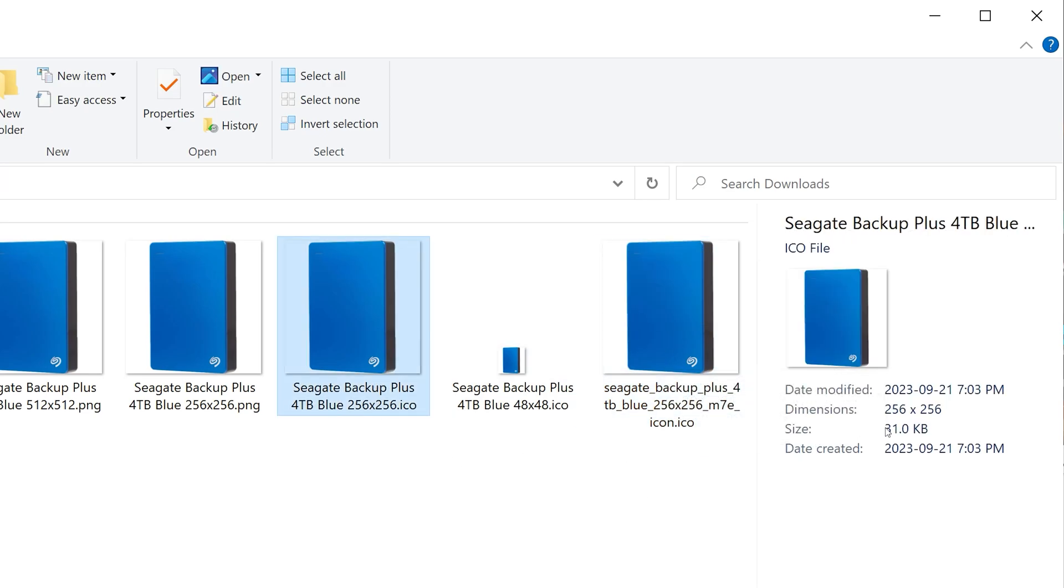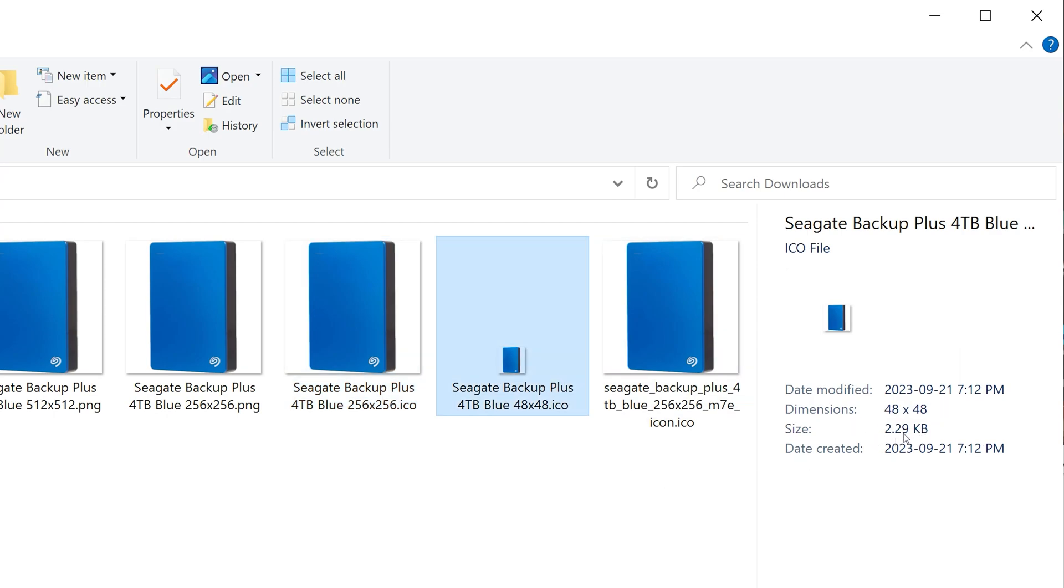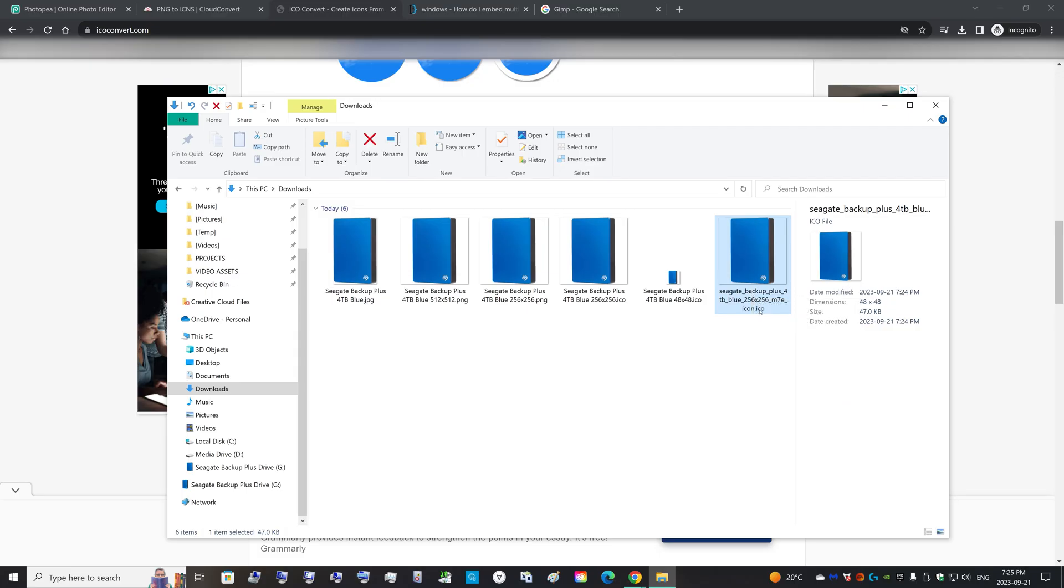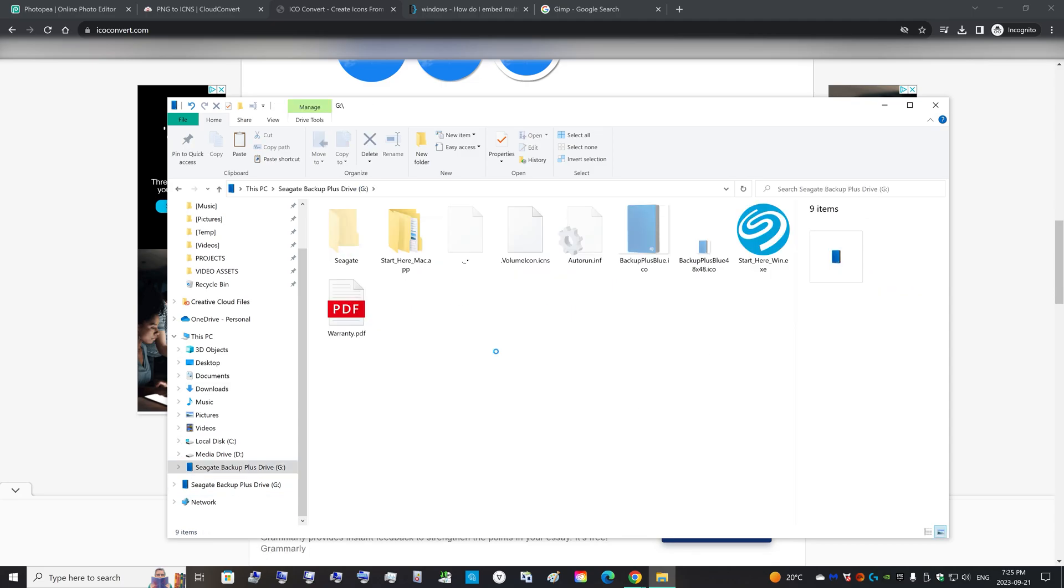But in this one it says it's 48 by 48 in dimensions, but you see the bigger thumbnail because it contains multiple thumbnails. You can also tell by the image size: 31 kilobytes, 2.29 kilobytes, and this one is 47 kilobytes, the largest one.